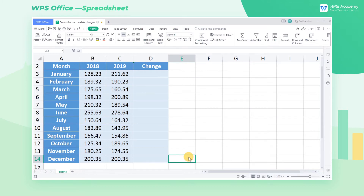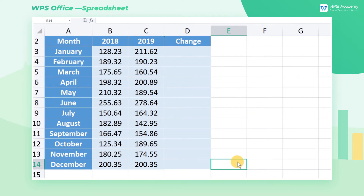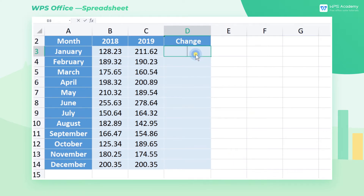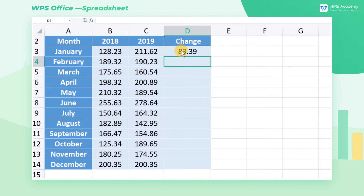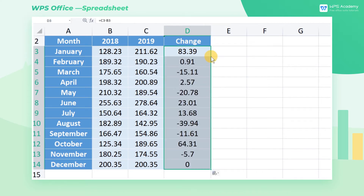Comparing and analyzing similar data is something we have to do. Today, we'll look at how to customize the formats to show data changes. Take this table as an example. Subtract the data of 2018 from that of 2019 to get the difference. Positive numbers show progress, while negative numbers indicate underperformance and entail attention.